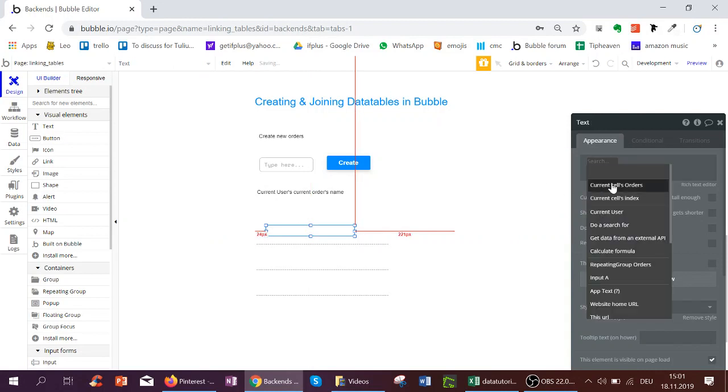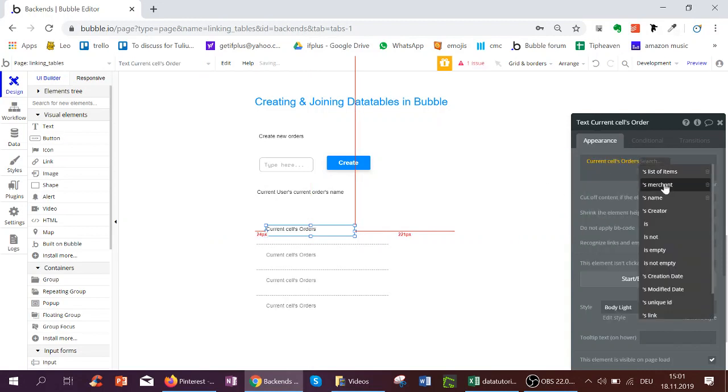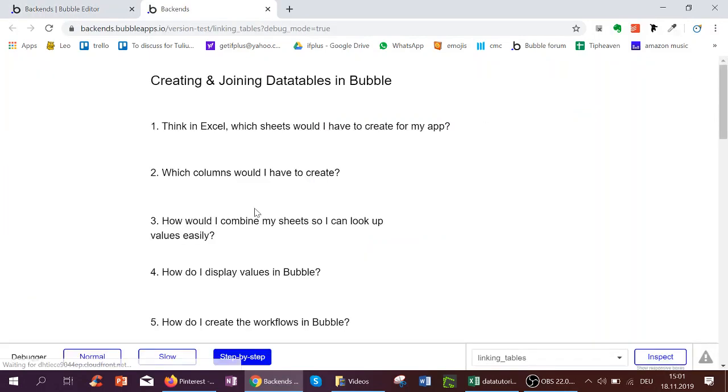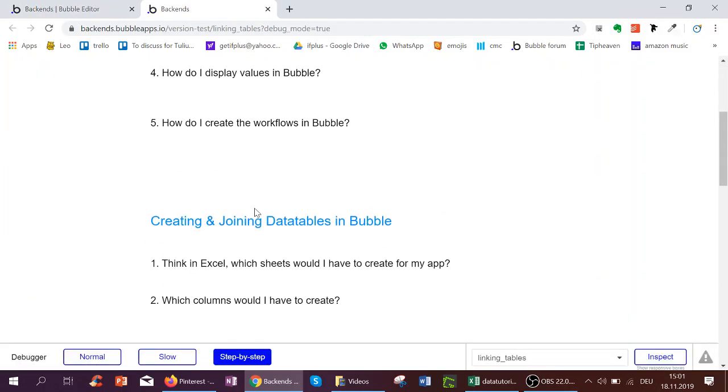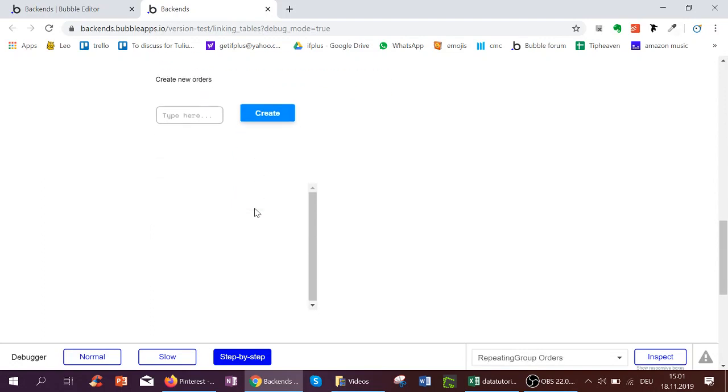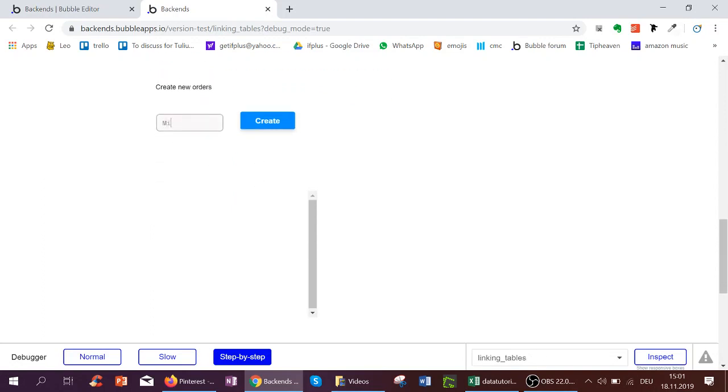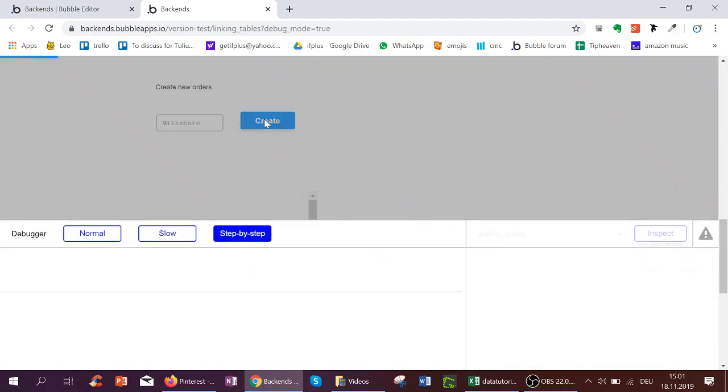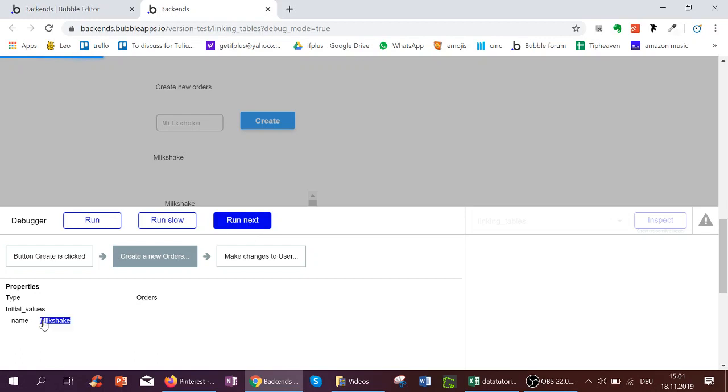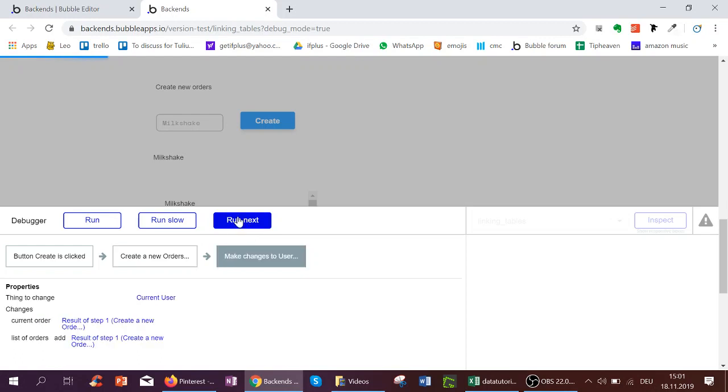So let's try this out in the editor. We're going to create new orders, we're going to call it milkshake, we're going to click Create. And here we're going through a step-by-step. We created the new order called milkshake and we added it.